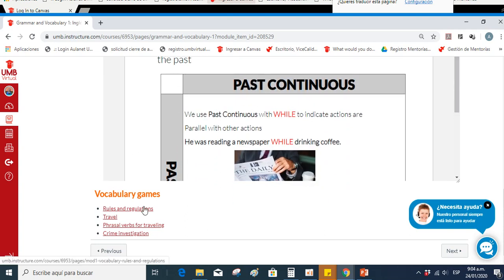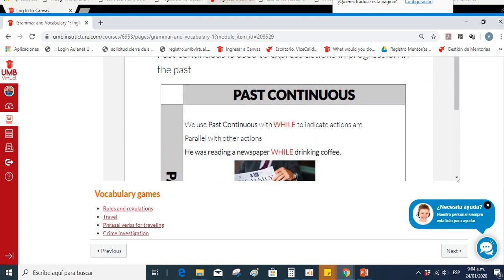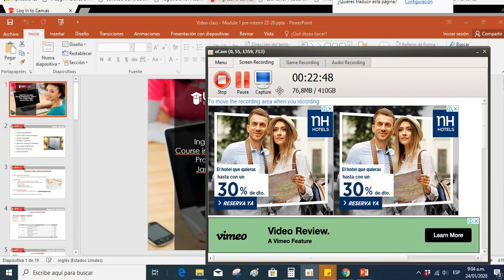Don't forget to contact me if you have any questions. I will be waiting for your comments. Have a great day today and we'll be in contact later. Bye bye, guys.